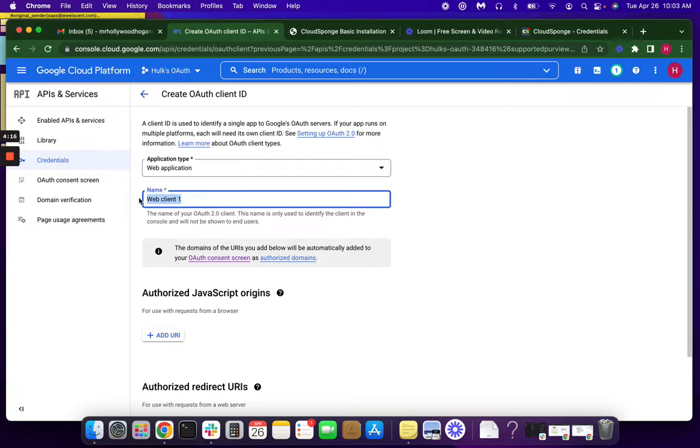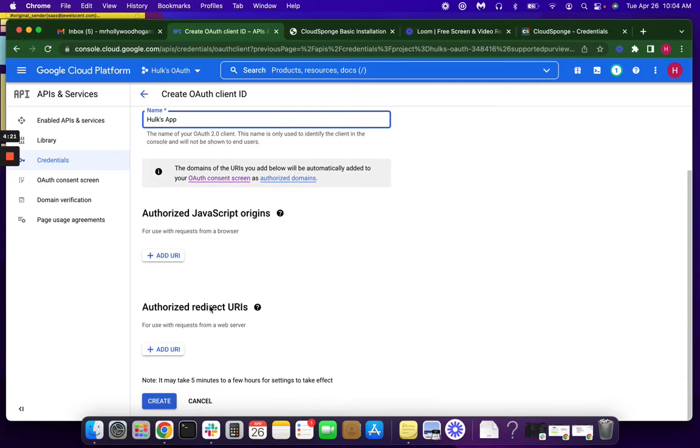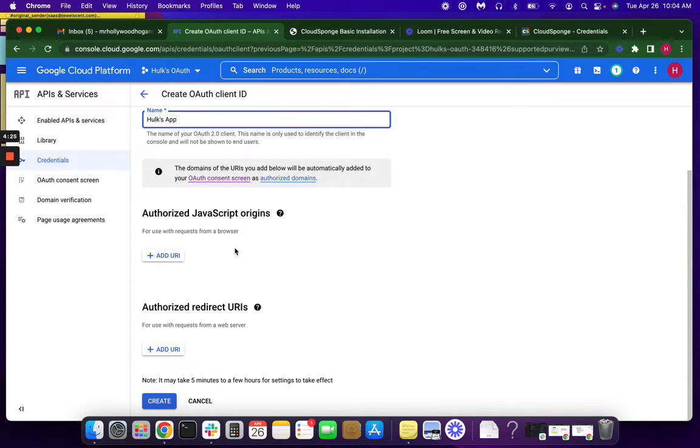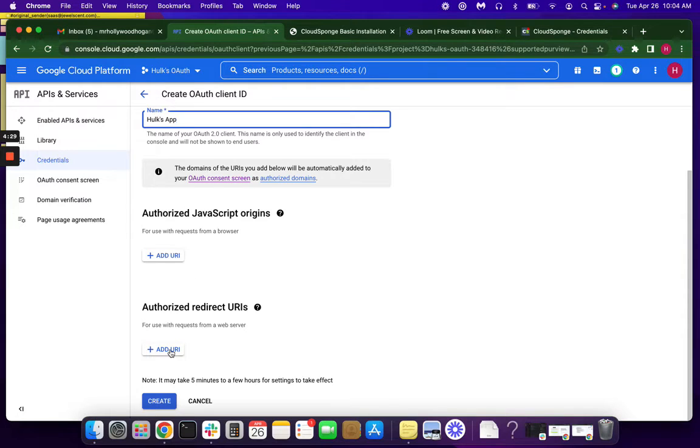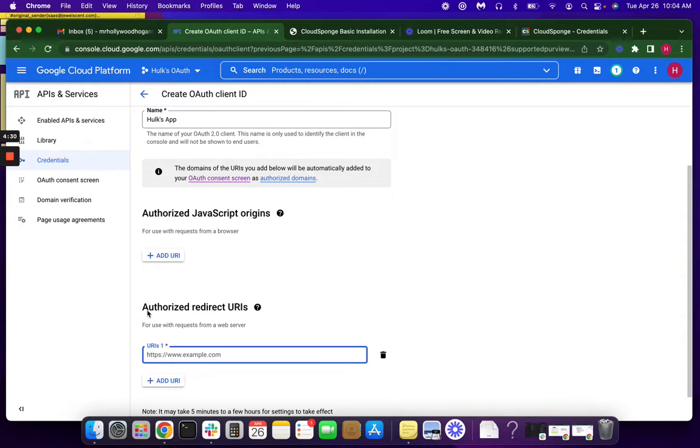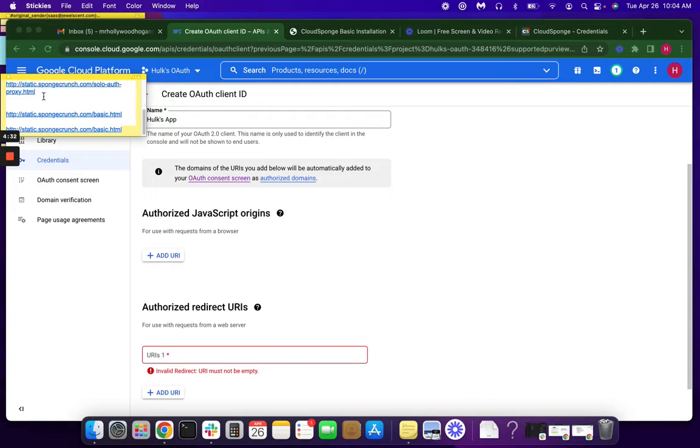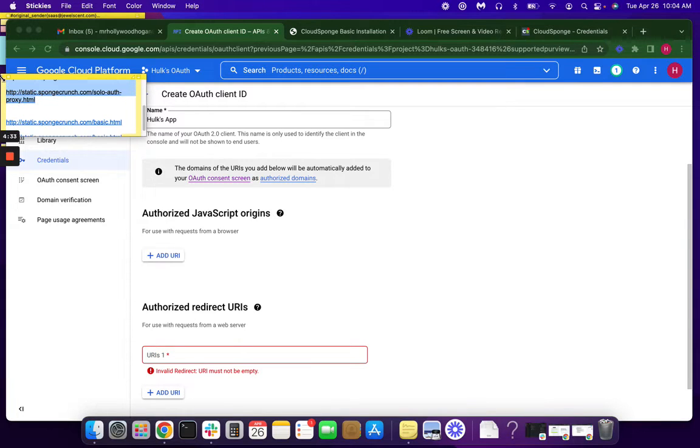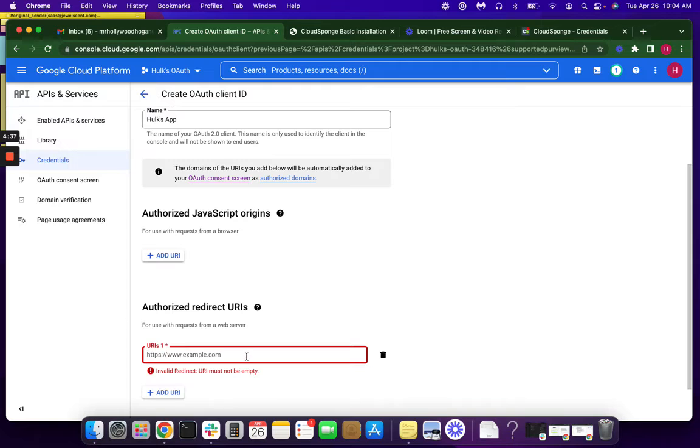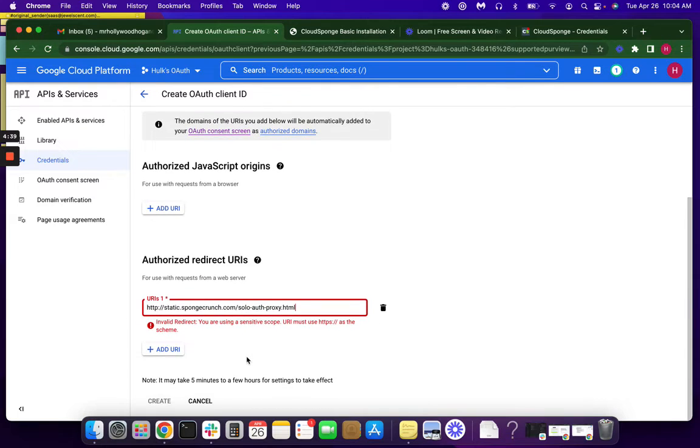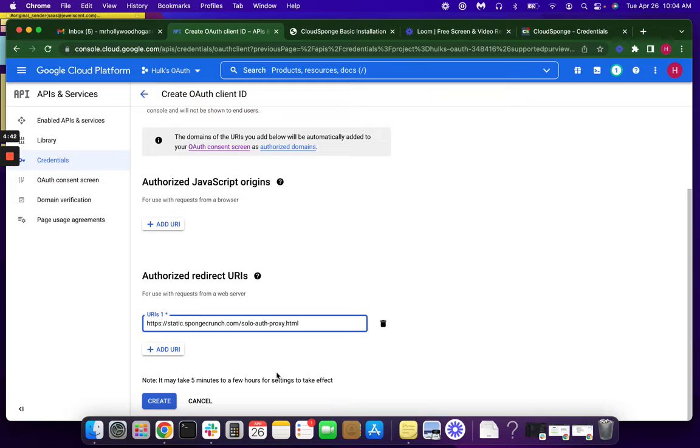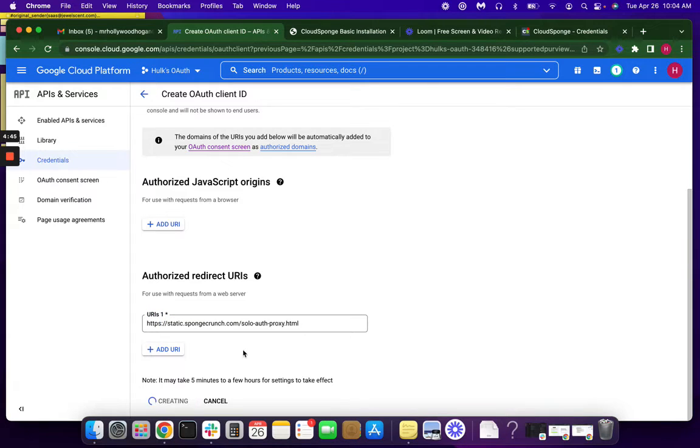And we could just, again, stick with this name. Okay, nothing goes here under Authorized JavaScript Origin. Please don't click this. We're going to put our Authorized Redirect URI here. I have mine handy. I'm just going to do a quick copy-paste. And we'll click Create.